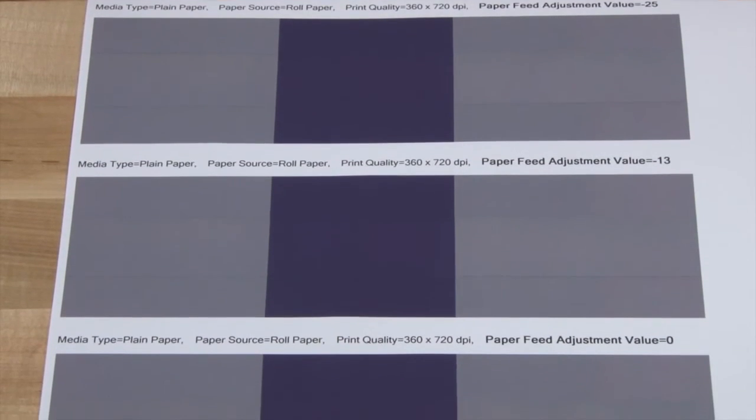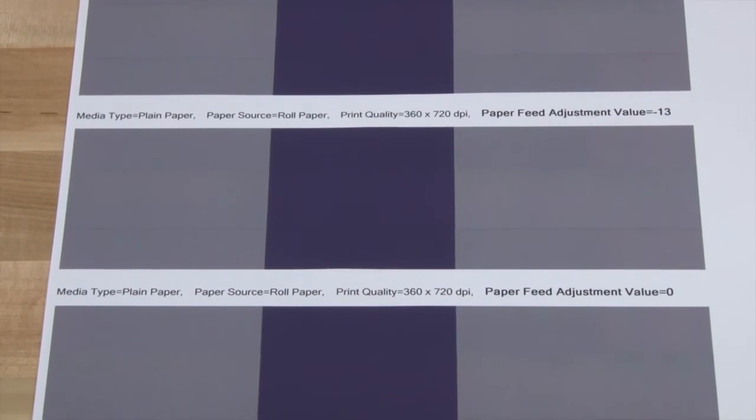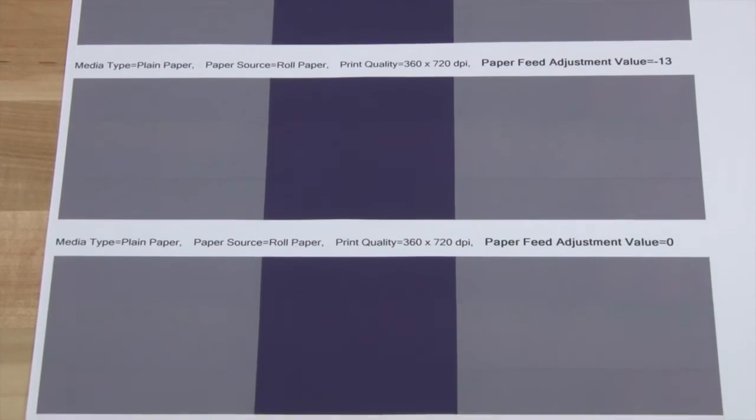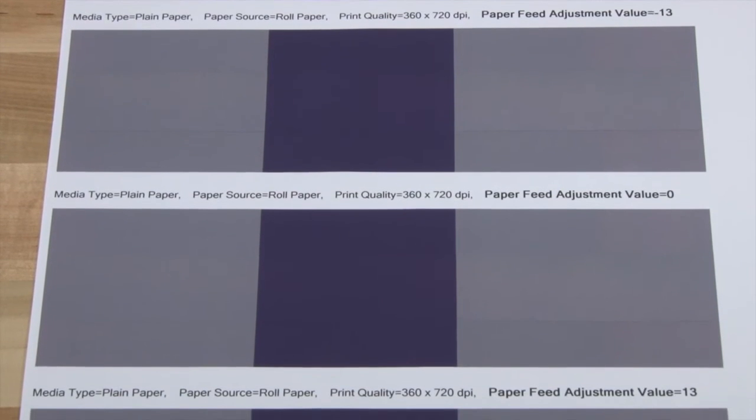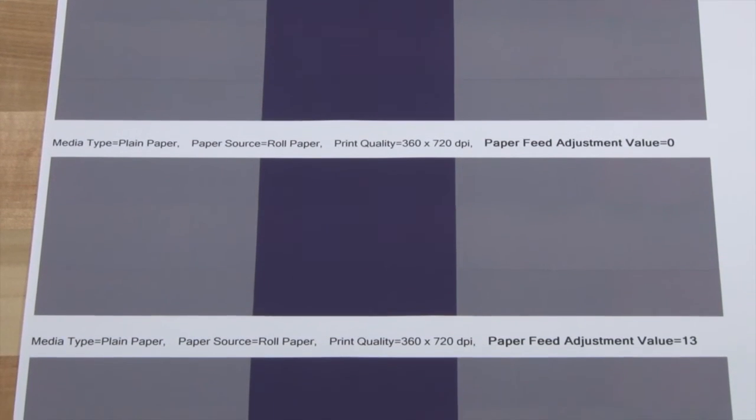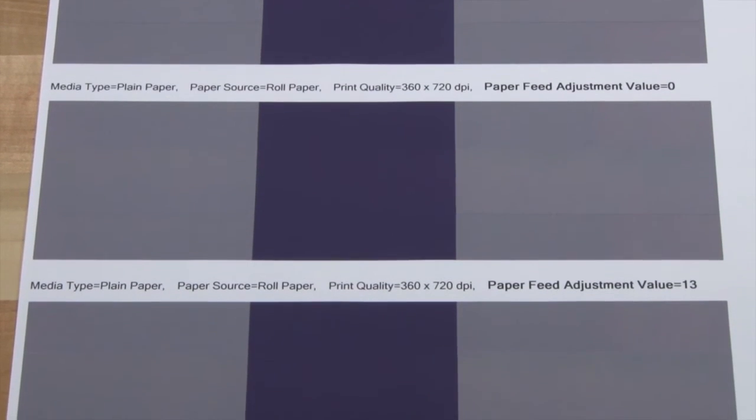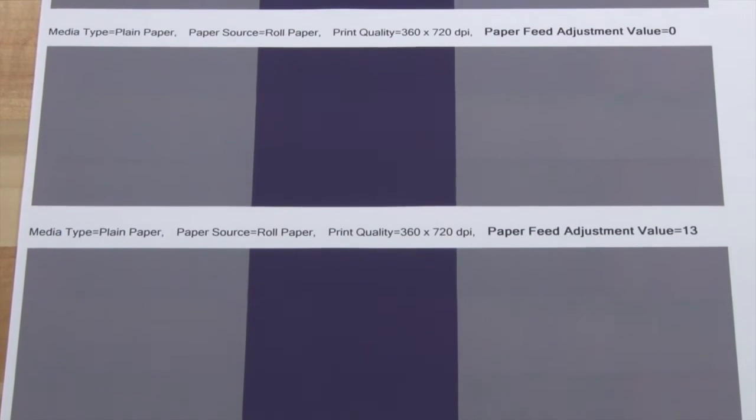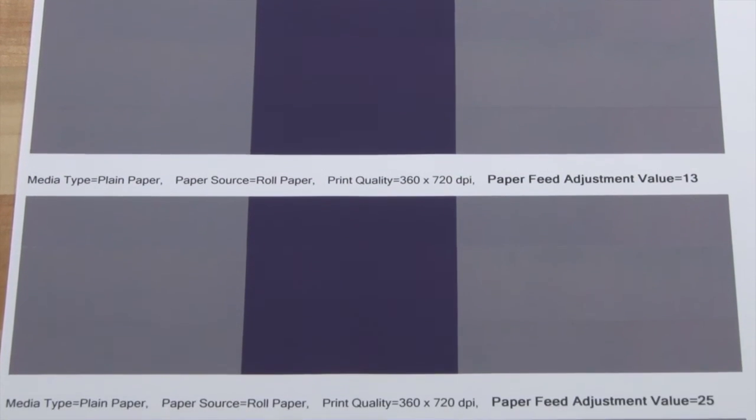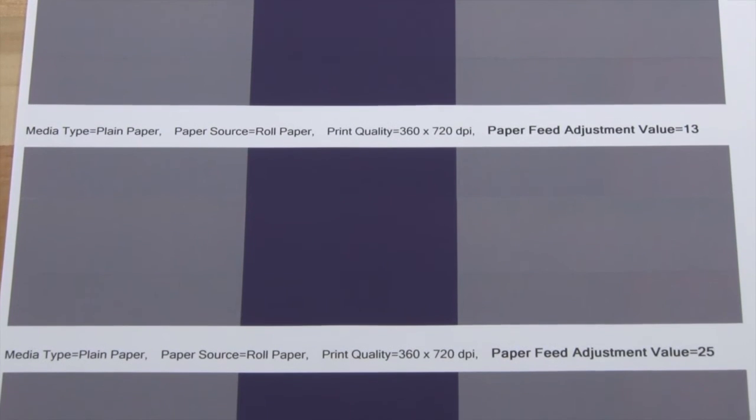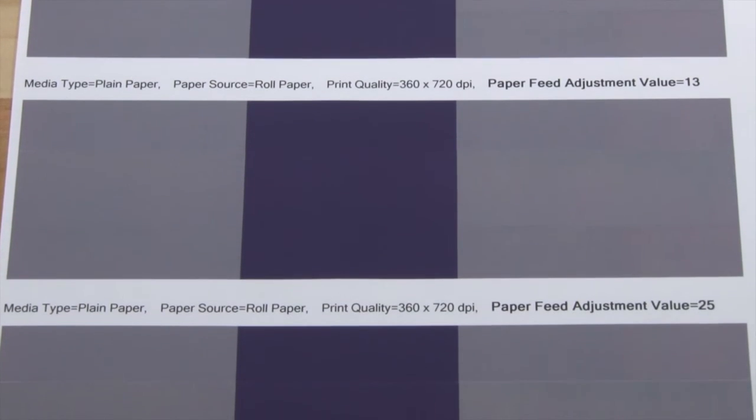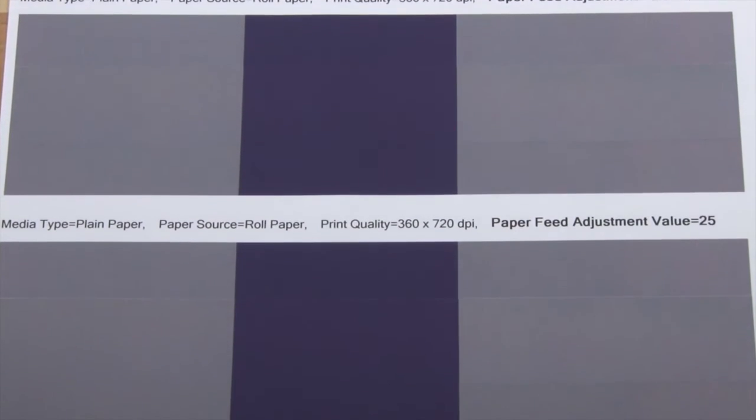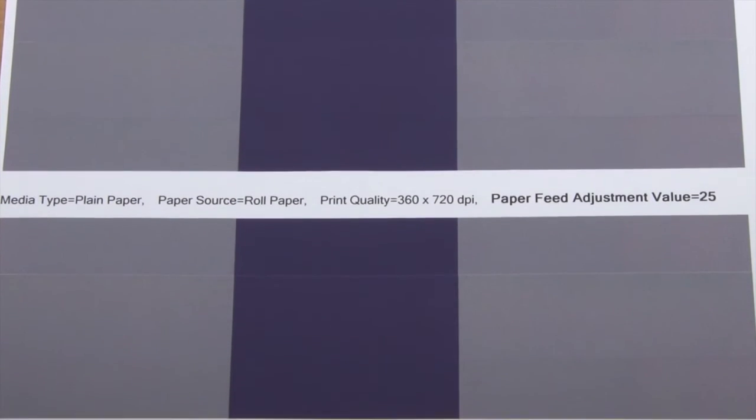As we look at the five different patterns starting with minus 25, we see a noticeable dark band. The dark band begins to fade away at a value of zero, looks pretty good around 13, and we start seeing a white band at 25.